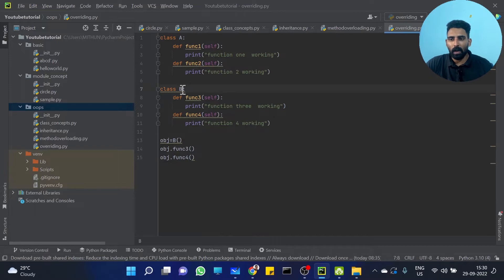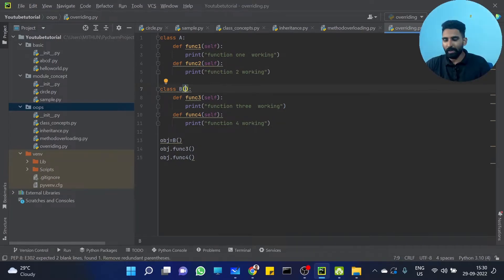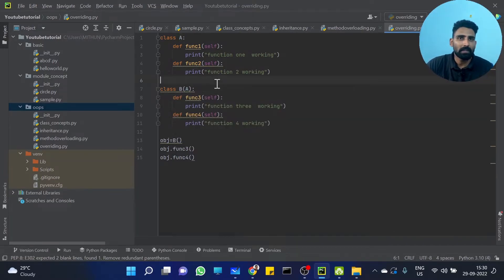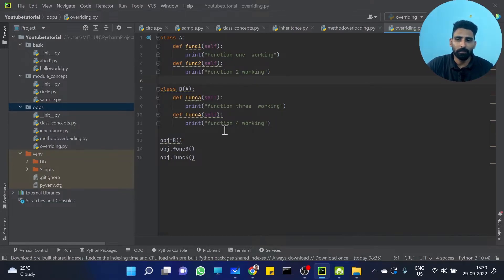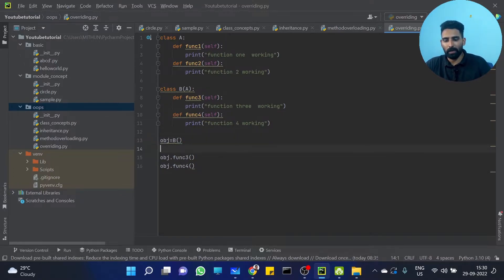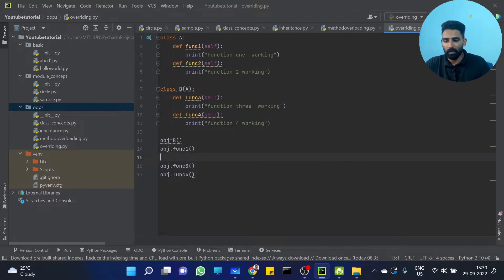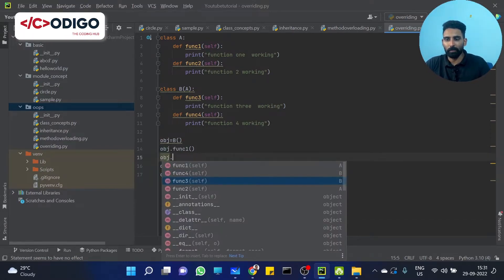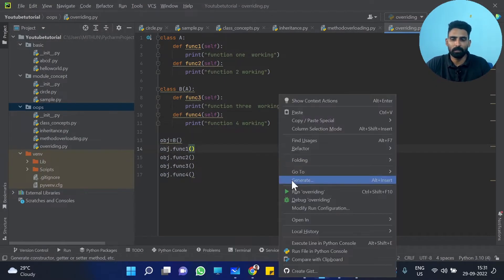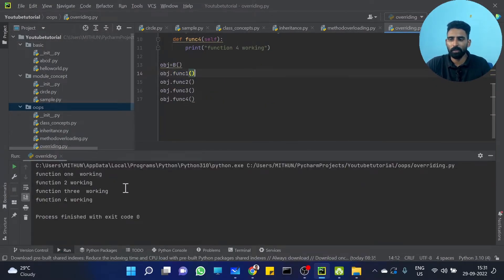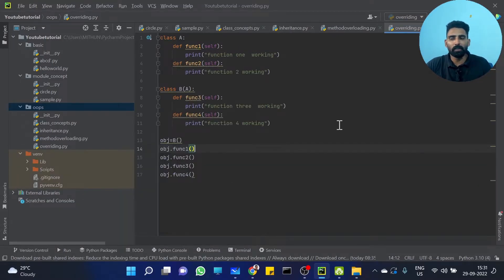What if I am inheriting A by B? Class B inherits A. Then function1 and function2 would also be available on the object. Obj.function1 available, obj.function2 available. Everything working fine — function1 working, function2 working, function3 working, function4 working.